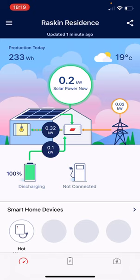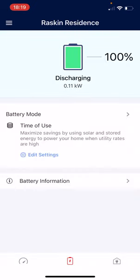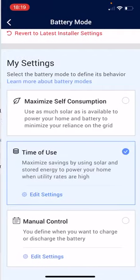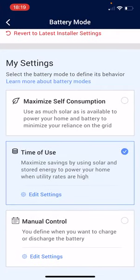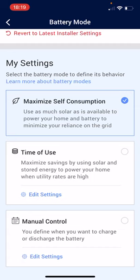Running along the bottom we've actually got a few different icons. If I click on the bottom in the middle, we've got the battery icon. I click on the battery icon and then what we can see here is battery mode. When I click on battery mode, at the moment it may be selected as maximise self-consumption.